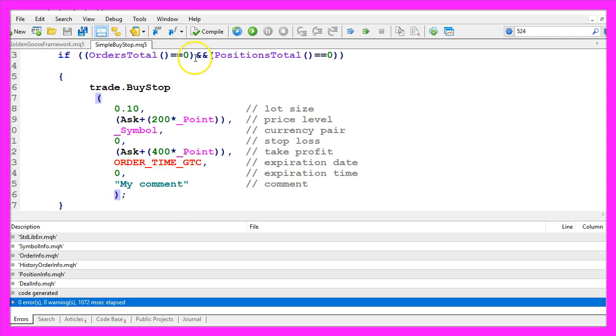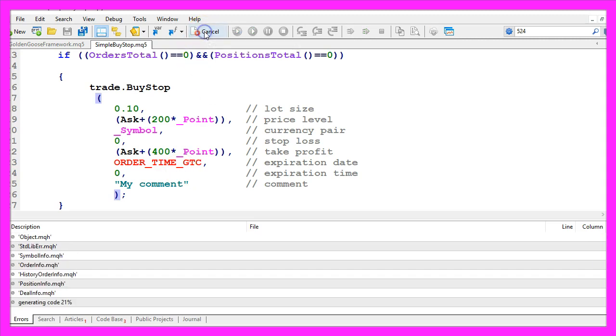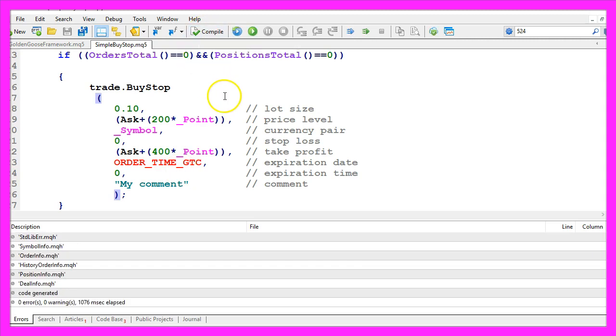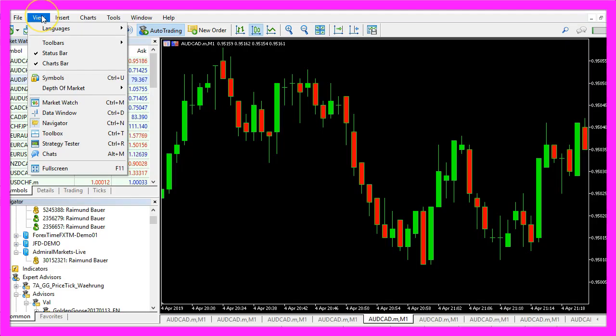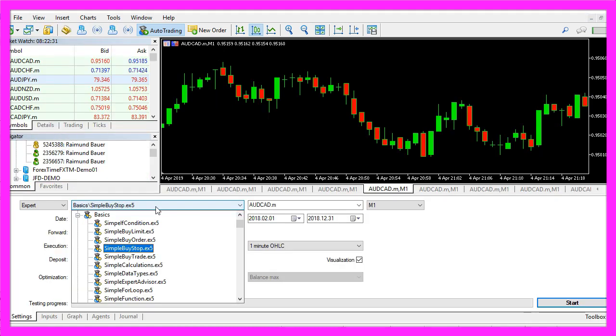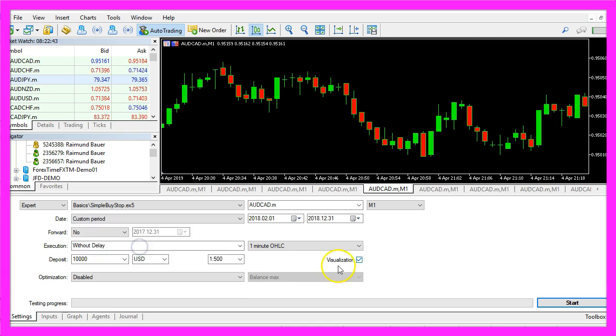So please click on the compile button, and if you don't get any errors you can click here or press F4 to go back to MetaTrader. In MetaTrader please click on View, Strategy Tester, or press CTRL and R. Now you should see the strategy tester panel, and here you want to pick the file simple buy stop dot ex5. Please enable the visualization here and start a test.